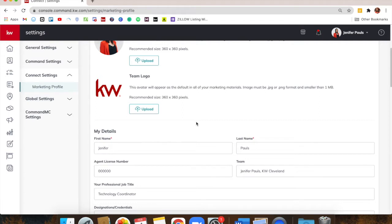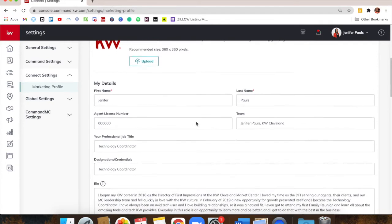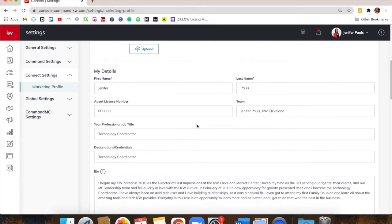I have no credentials. So for designations and credentials, you don't really have to have anything there. I just put my title there. Designations and things like that will come over time.